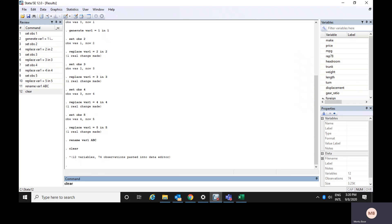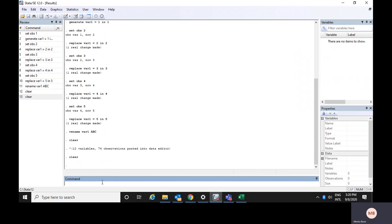We will use the command 'clear' to clear the data window. After 'clear', you can see there is no data in our system. This was the second method. Now the third method — this is the most convenient method, applicable especially if you have a large dataset. We will use a specific command to bring data into Stata format from CSV format, that is comma-separated value.